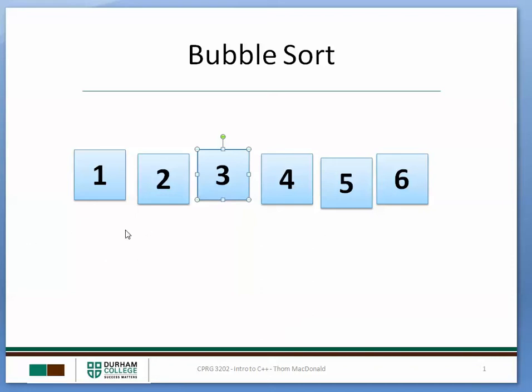And then we start again. Now of course we've already sorted it at this point but the algorithm would continue looking at 1, 2 and 3 and then 1 and 2 and then finally that's it. It should be sorted at that point. So that's the bubble sort.